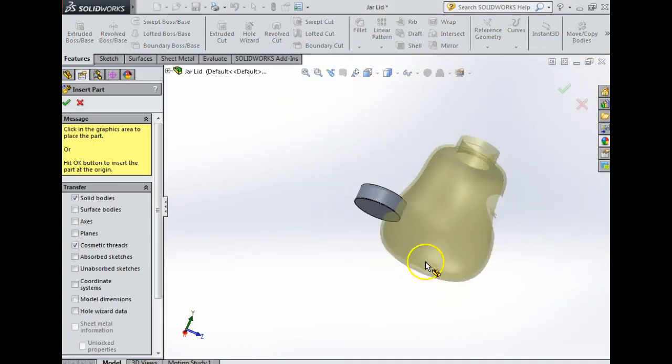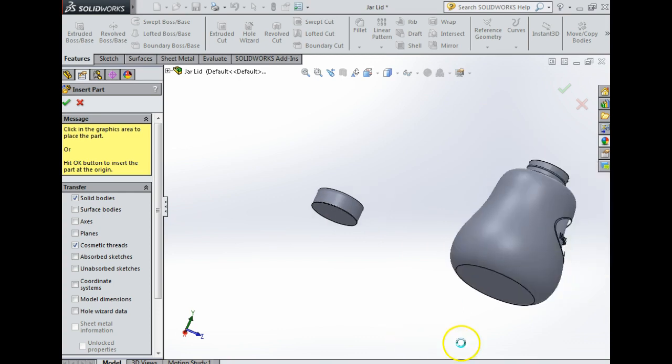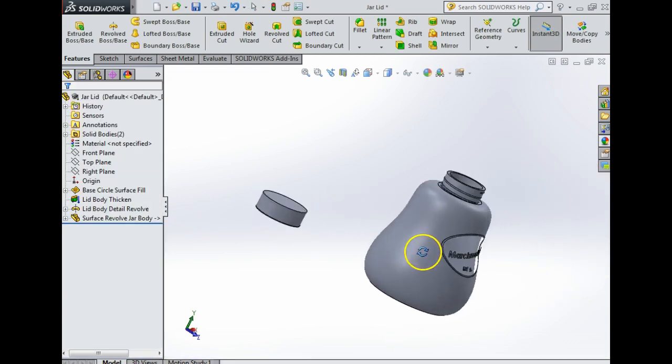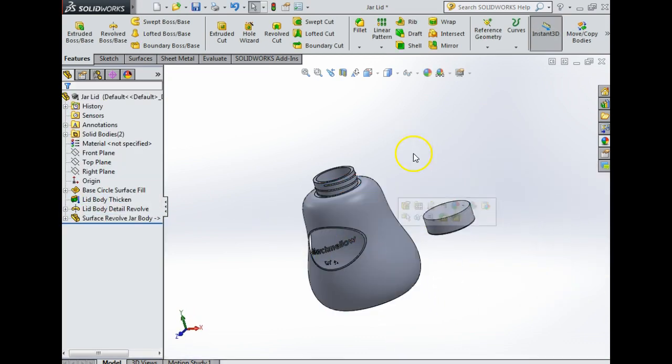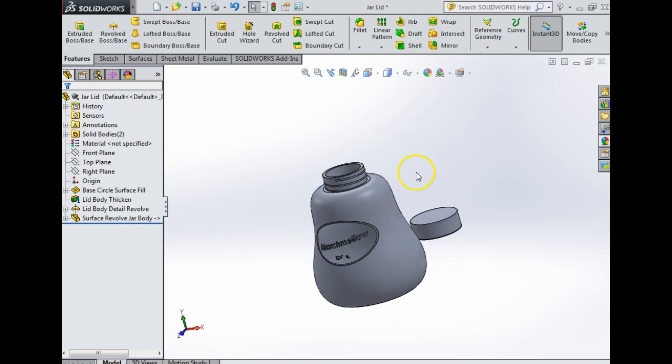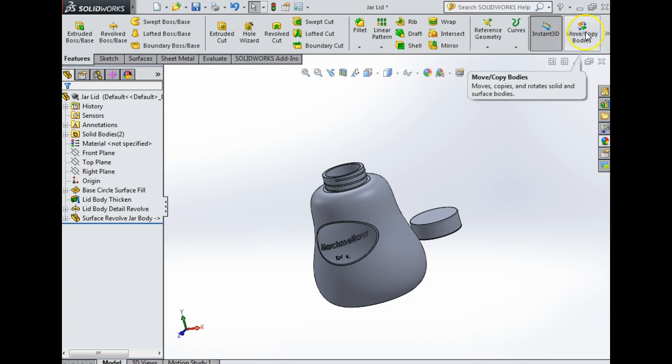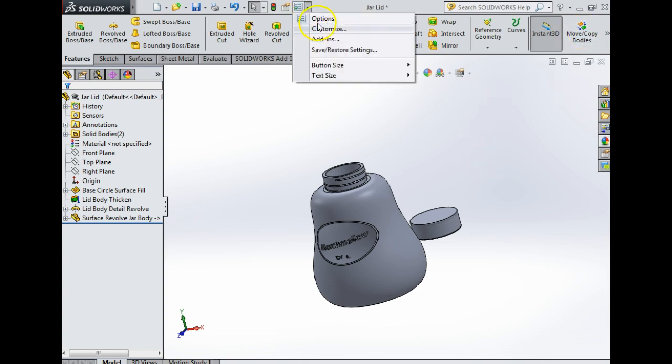I'm going to click anywhere to leave it. At the moment we have two parts in the assembly. Now the next thing, you can see I've put move copy bodies up here in my toolbar just to show you how to do that.